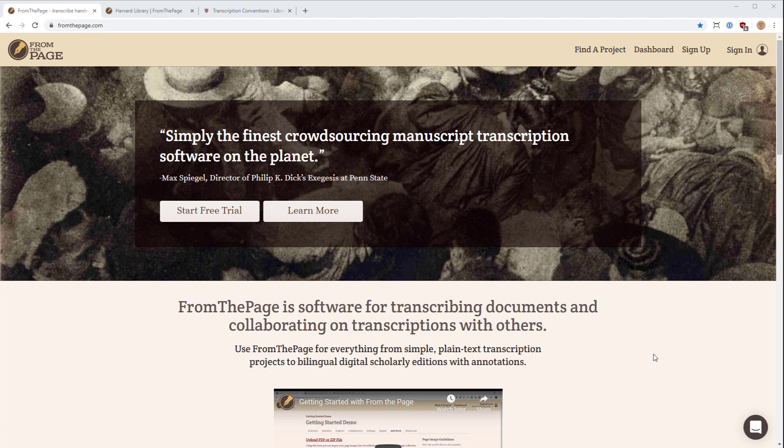To begin transcribing with FromThePage, there are three steps you need to take. First, you need to sign up and sign in on FromThePage.com. Second, you need to find some works to transcribe. Third, you need to actually transcribe those works. I will walk you through each of those steps so you can begin transcribing.